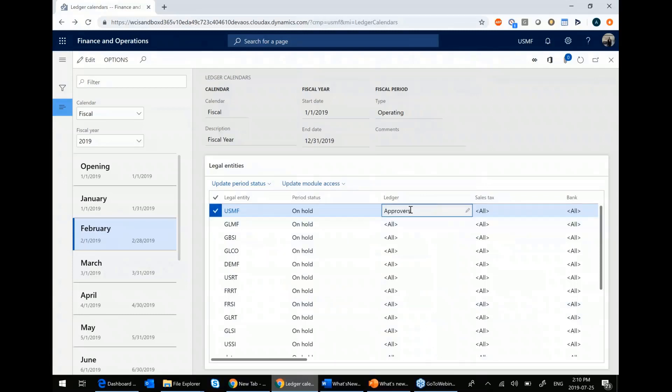And now you can see that the ledger can still be accessed by the approvers group. And this is a user defined group. So you can create as many groups as you want, and you can choose who are the people that are in those groups.